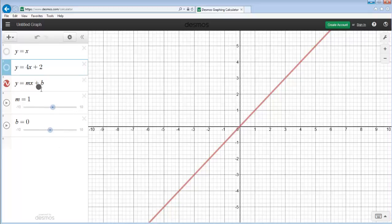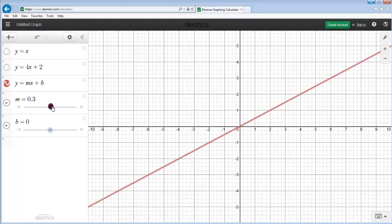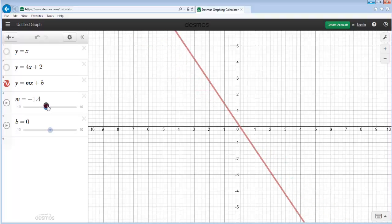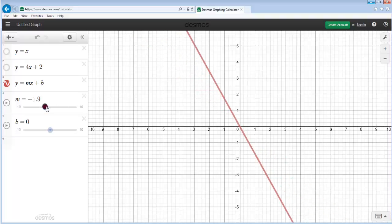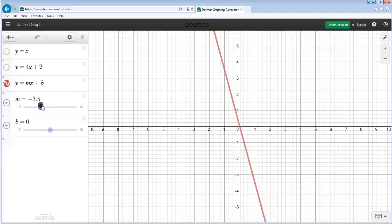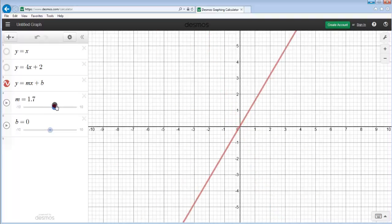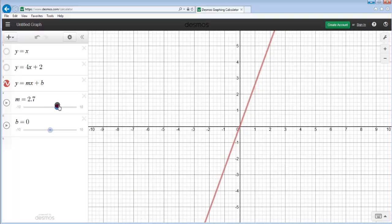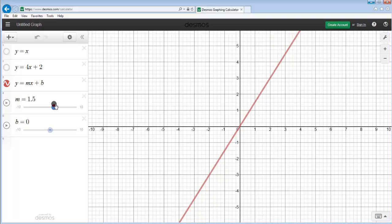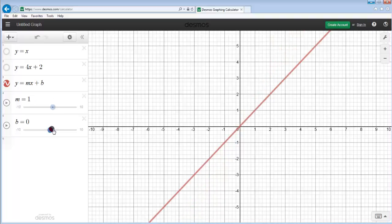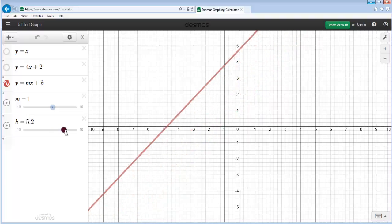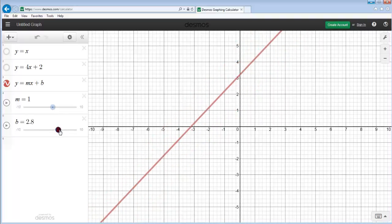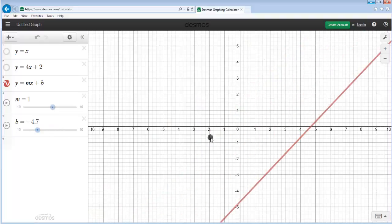y equals mx plus b is represented by this red line right here. If I change m, which is the slope, and make it smaller and make it negative, that line is now decreasing. The more negative I make it, the more that it decreases. If I move it and make it positive, then it's increasing quicker as that number gets higher and higher. I'm going to move it back to equal 1. And if I want to shift this line up or down, I change the variable b, which represents our y-intercept. If I make that number higher, our line shifts up. As we make that number lower and negative, it shifts down.